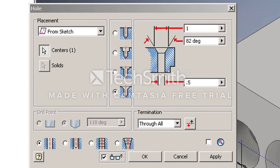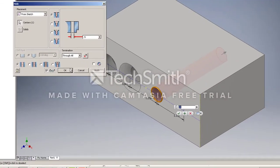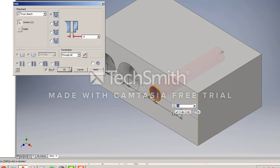So we're in the hole command. We have that point selected. We change this to a standard drilled hole through all, half-inch diameter, and click OK. And that's all it takes to create that particular hole.